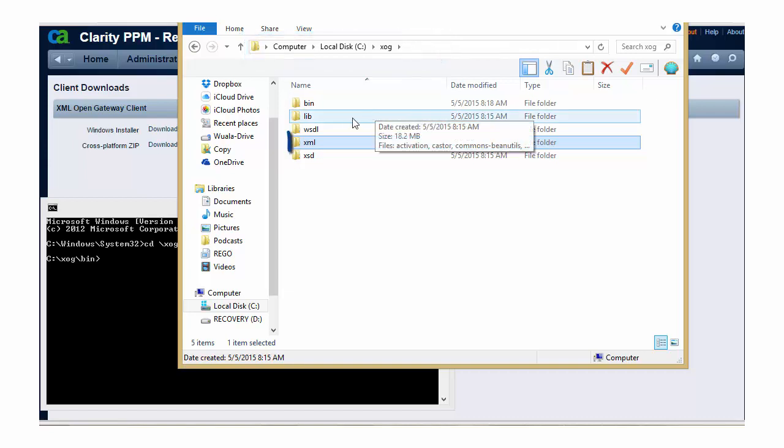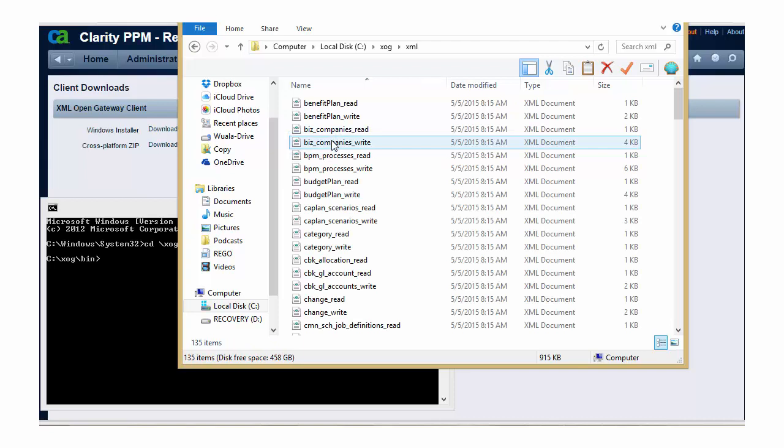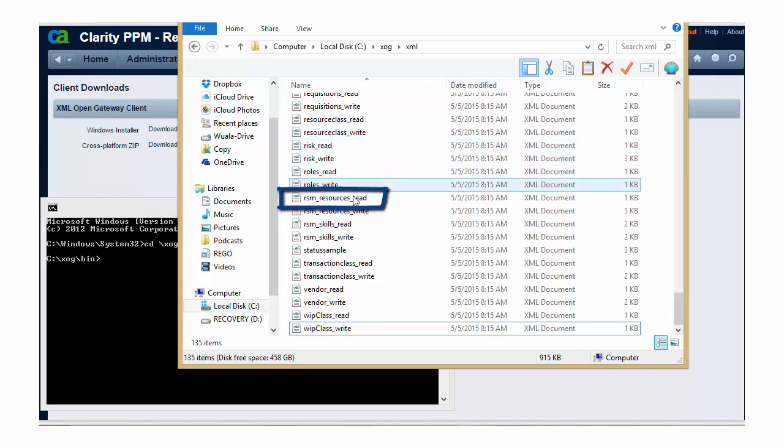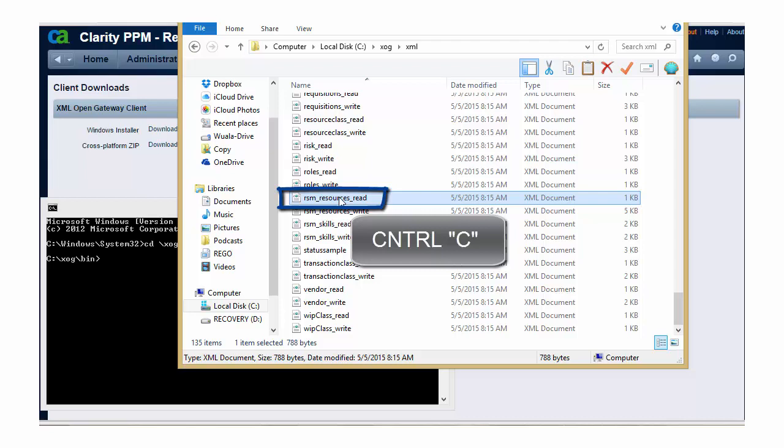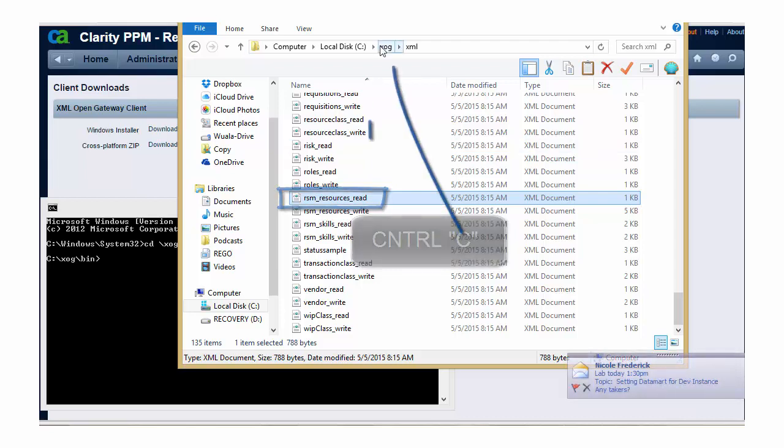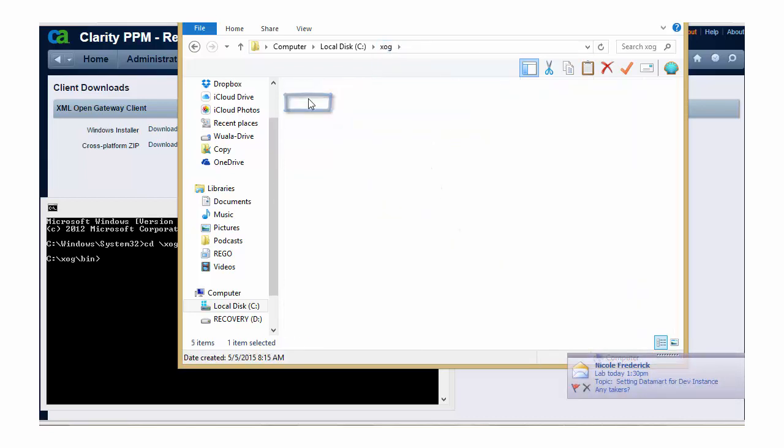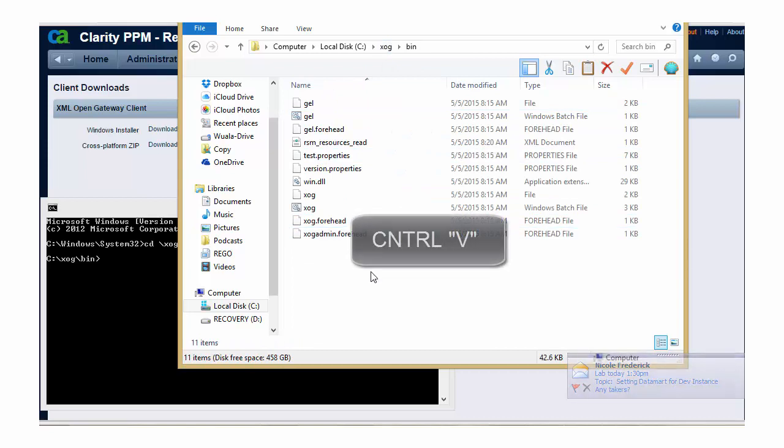Today I want to ZOG out a resource record, so I'm going to go into my XML directory, and I'm going to grab the ZOG template that corresponds to a resource read, which means that I will be reading a resource from Clarity. I prefer to always copy the ZOG templates out of the XML directory and place them in my bin directory to execute the ZOG.